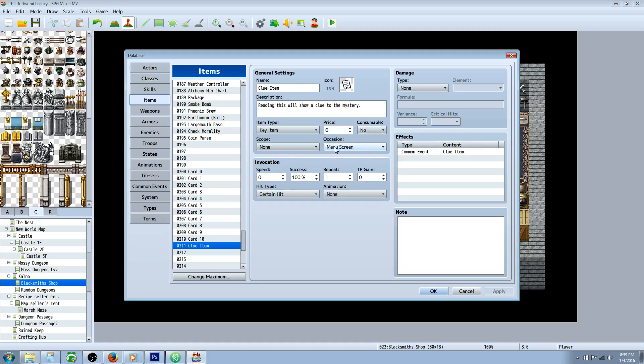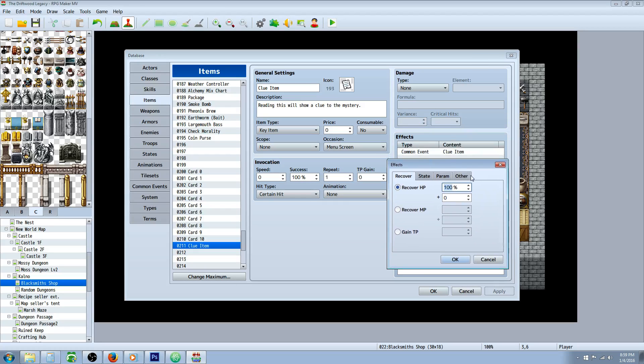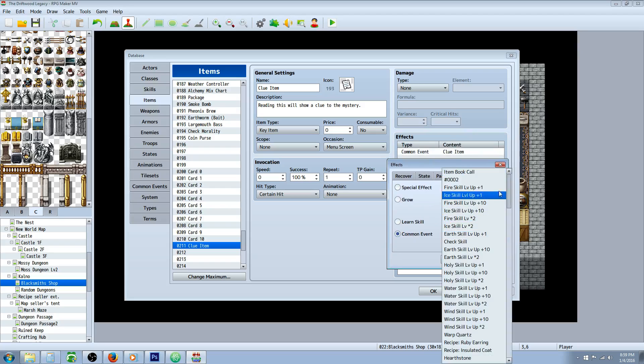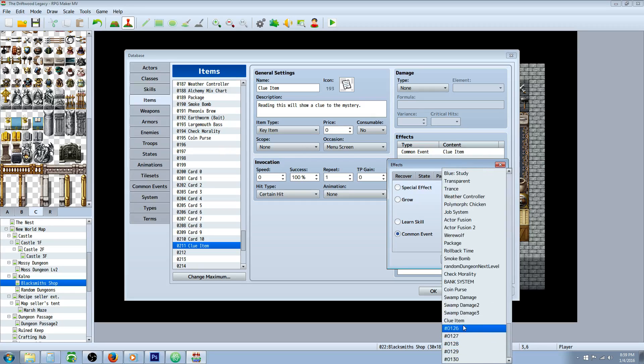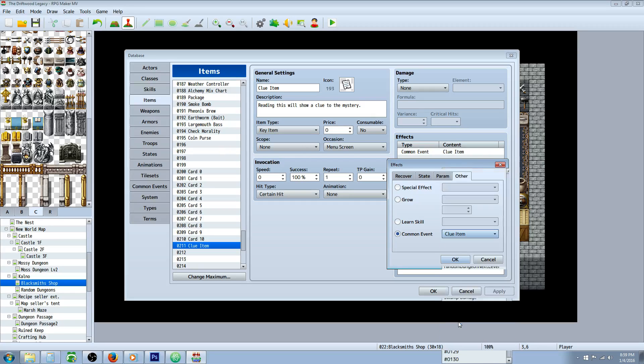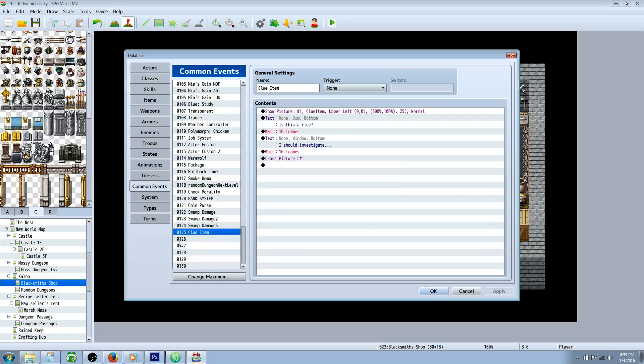I would imagine you'd only want them to be able to use it on the menu screen instead of in battle. It doesn't need any scope since it's just going to call a common event. So go to your effects, under effects here go to the other tab, go to common event and select an open common event. We're going to make a common event called clue item. You can leave that blank for now if you don't have your common event yet. Let's go to common events. Make a new common event. Change maximum if you have to.